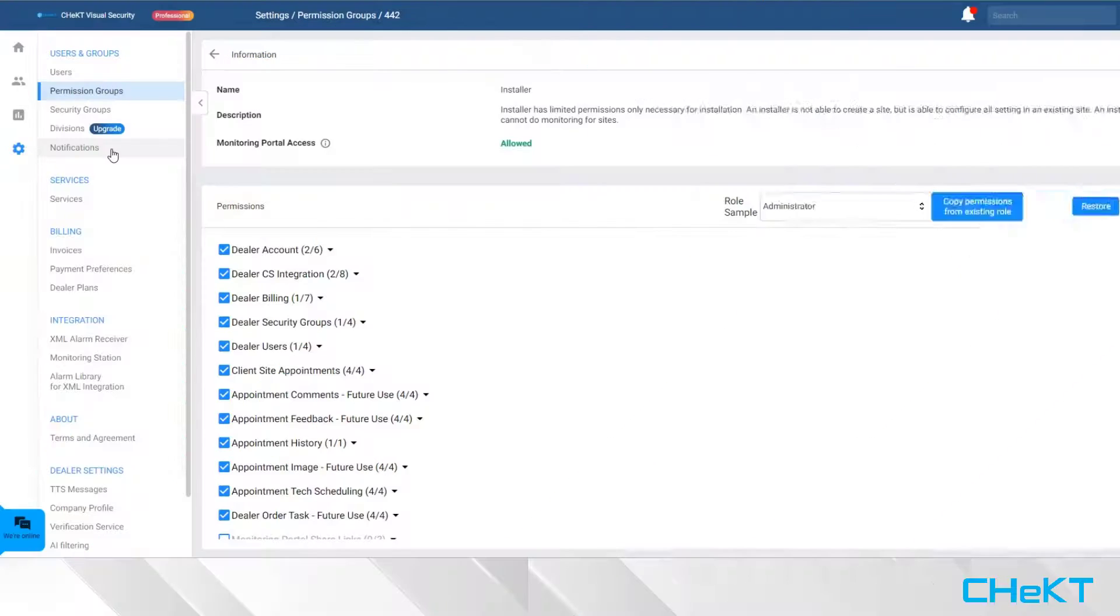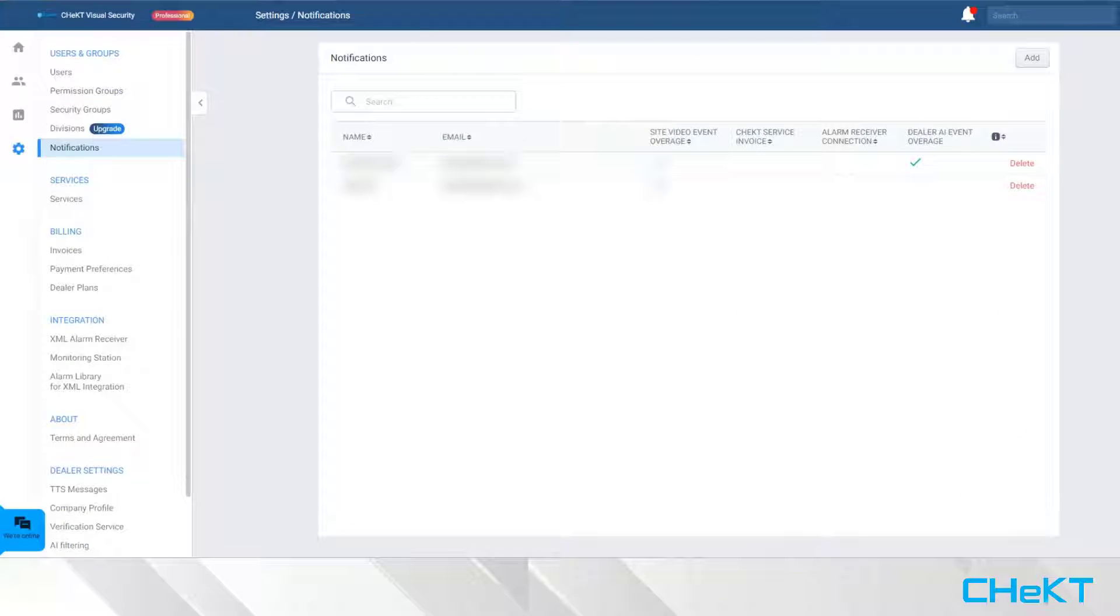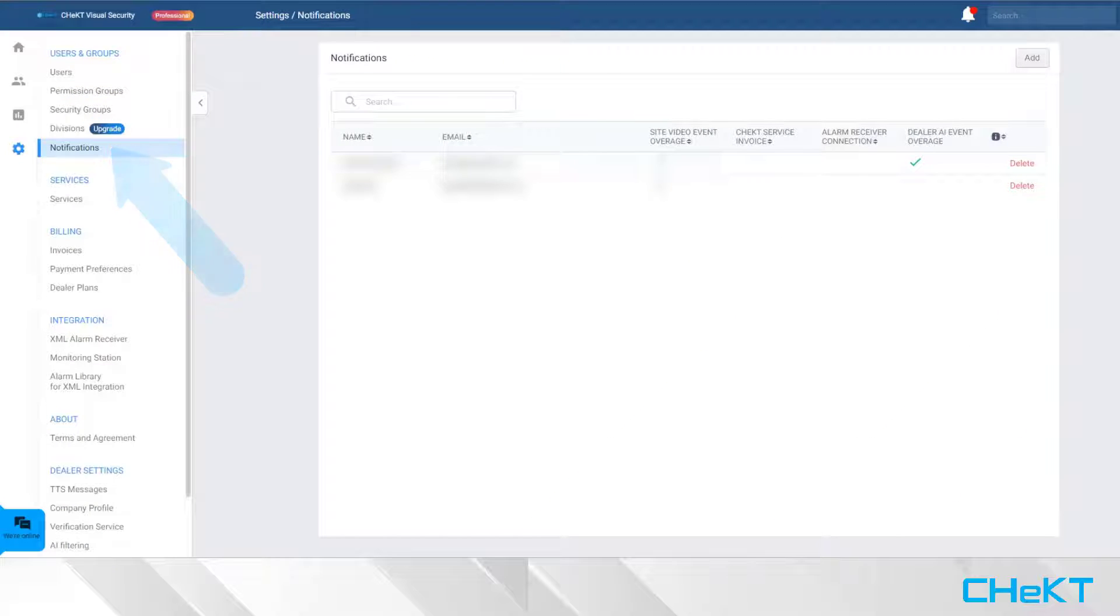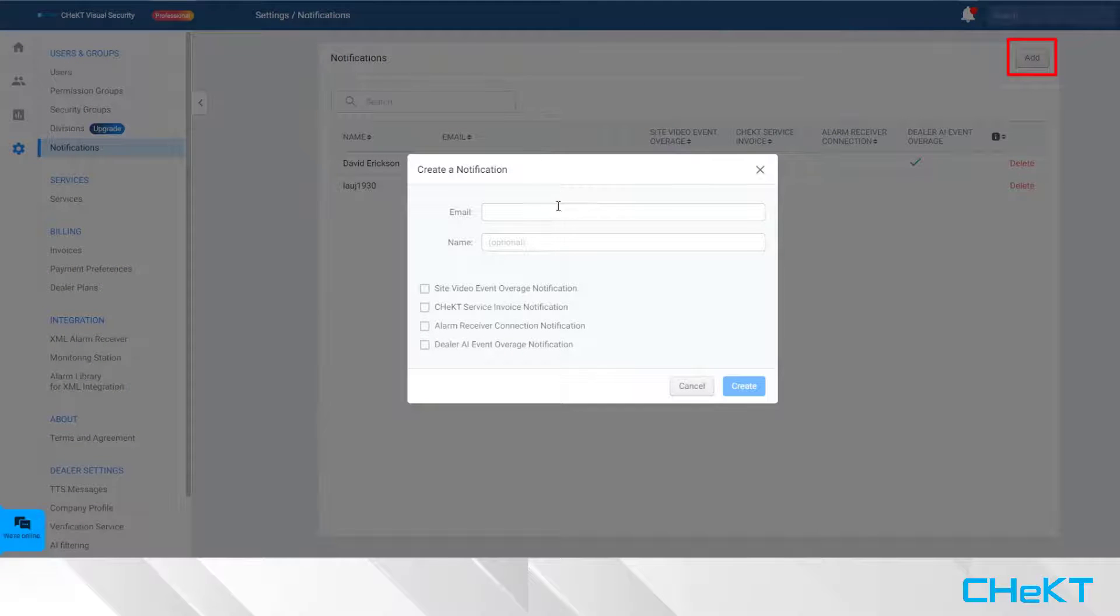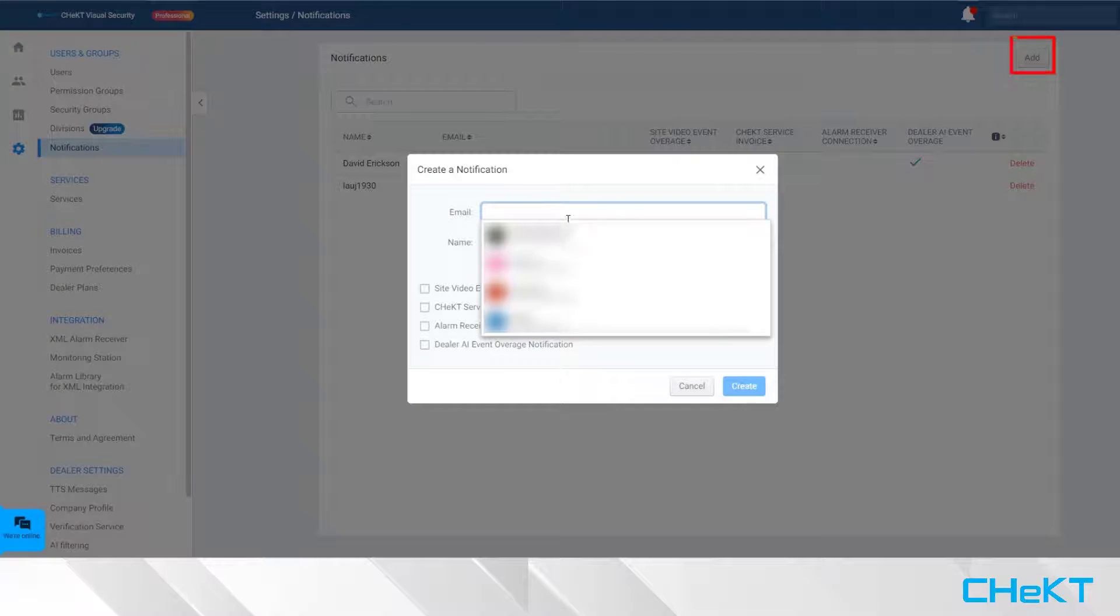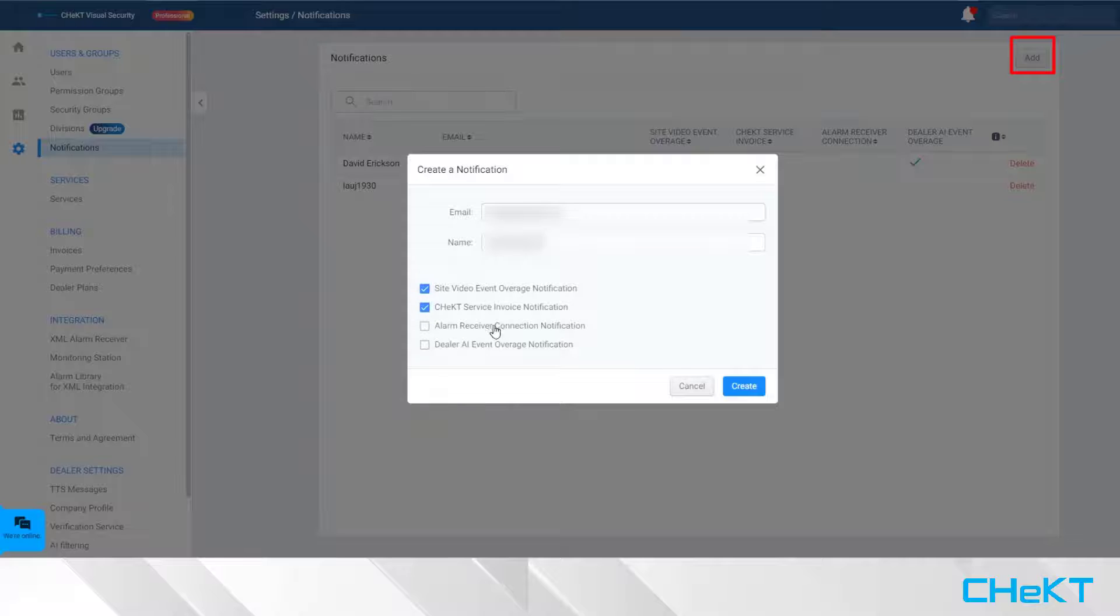To set up dealer notifications, select the Notification option. Here, you can create notifications for your users by email. Simply click Add, select the user's email address, and select the appropriate notifications.